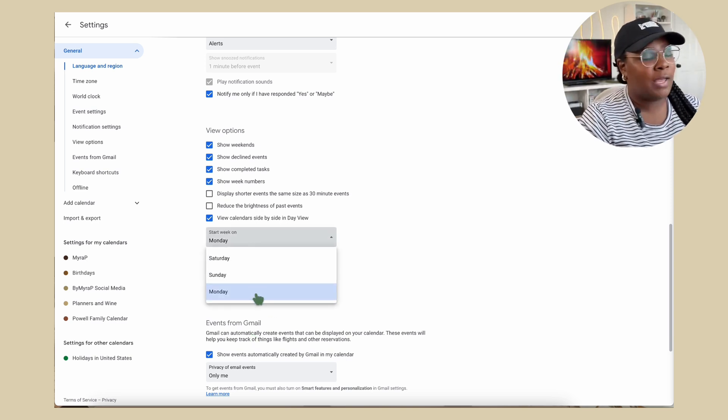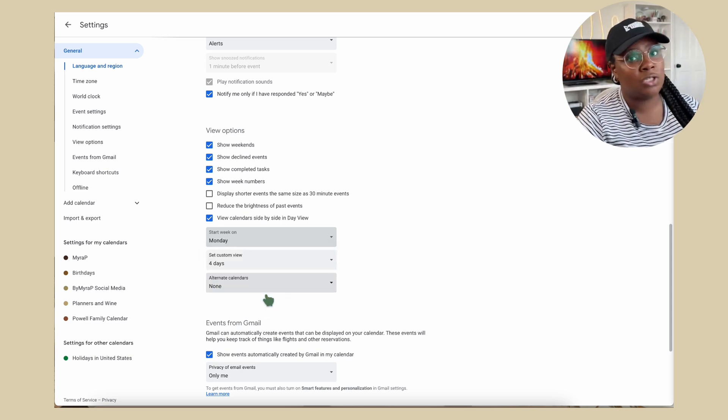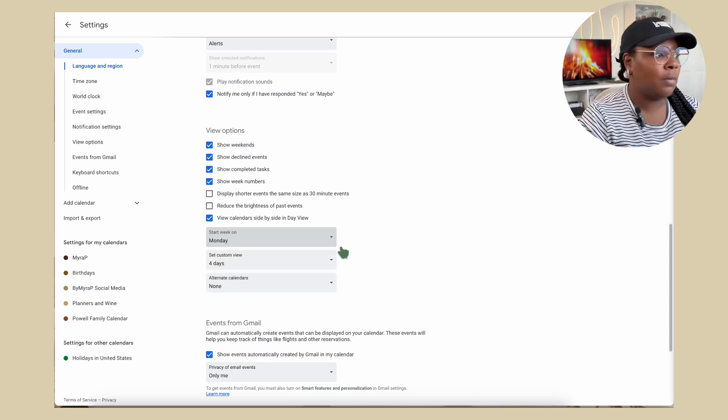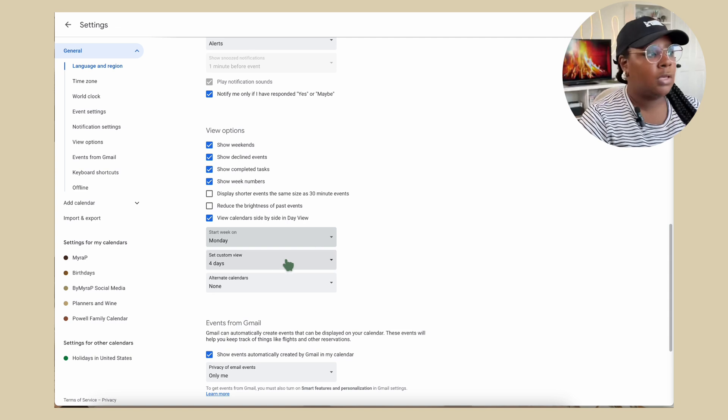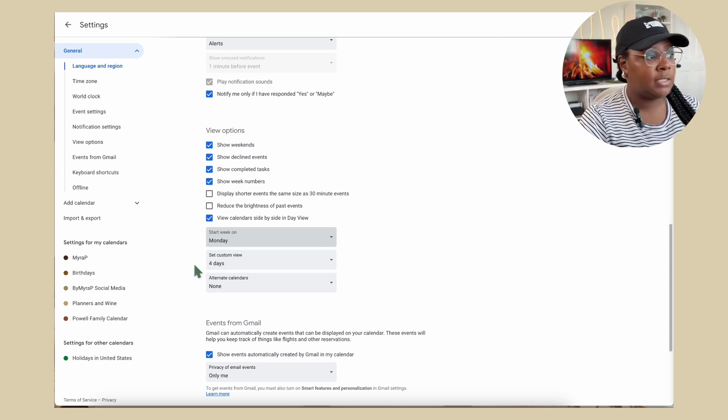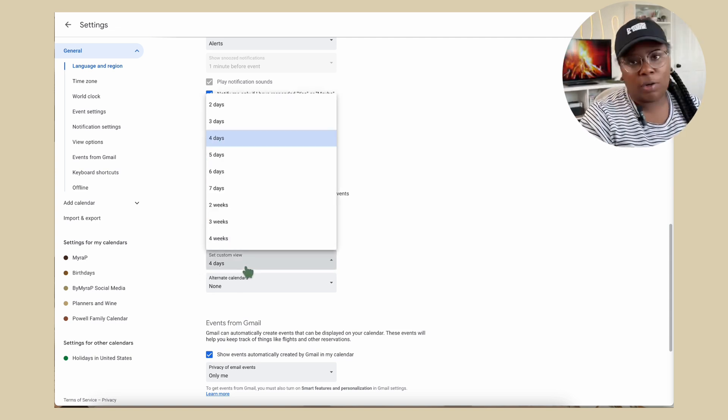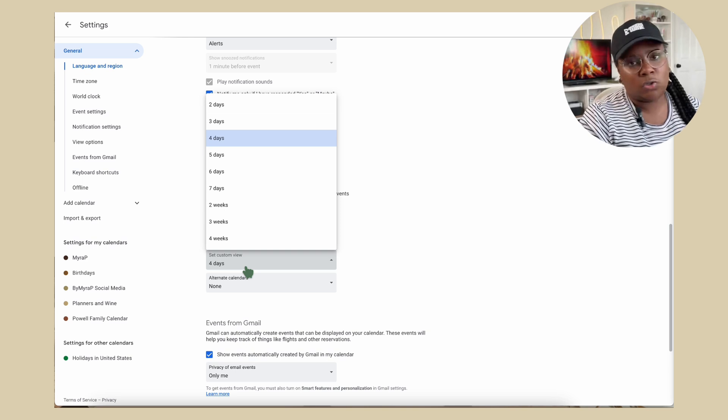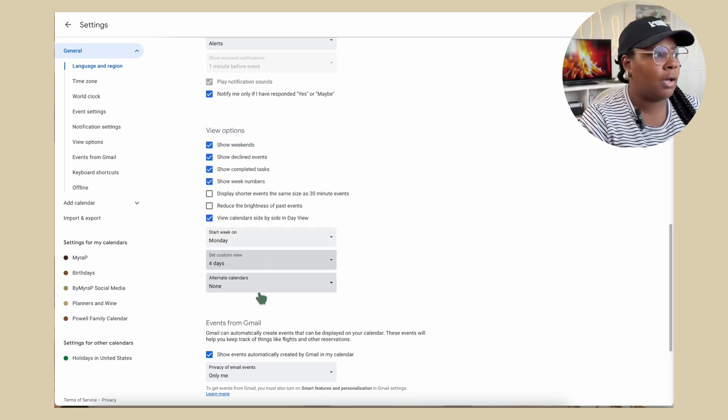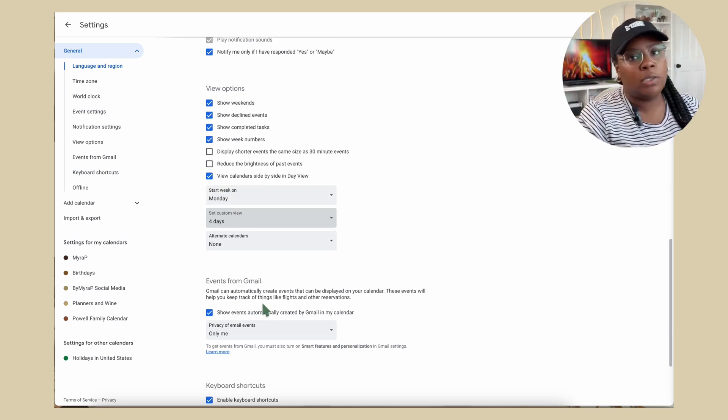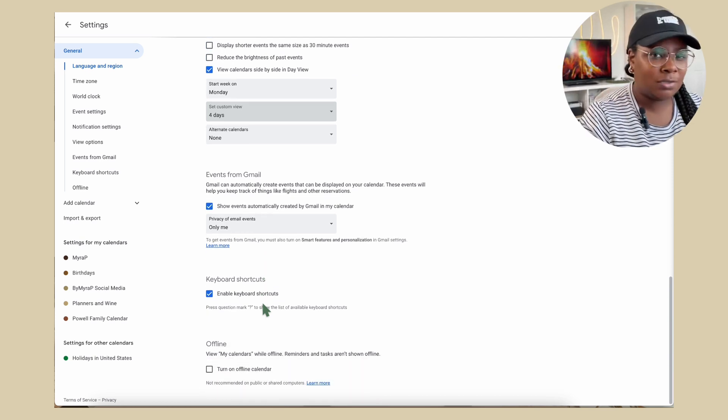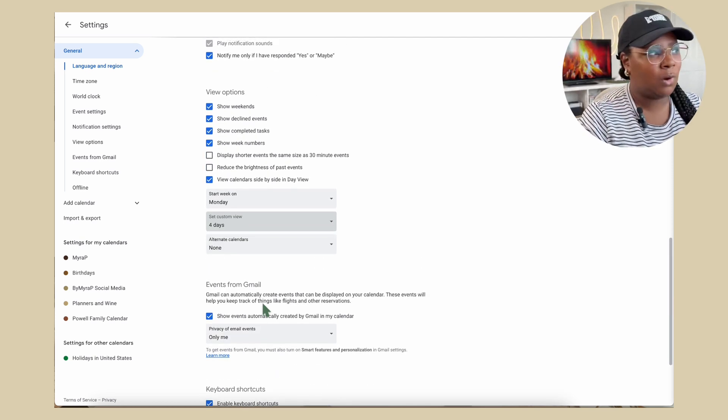So we're going to go ahead and change that to a Monday. But you do have the options to start it on Saturday, Sunday or Monday. Overall view. So how many days that you want to see how many weeks that you want to see. And I'll continue to keep scrolling down, you have more and more options. So this is probably where you want to start when you are in GCal. So let's go ahead and hop back over to my overall view.